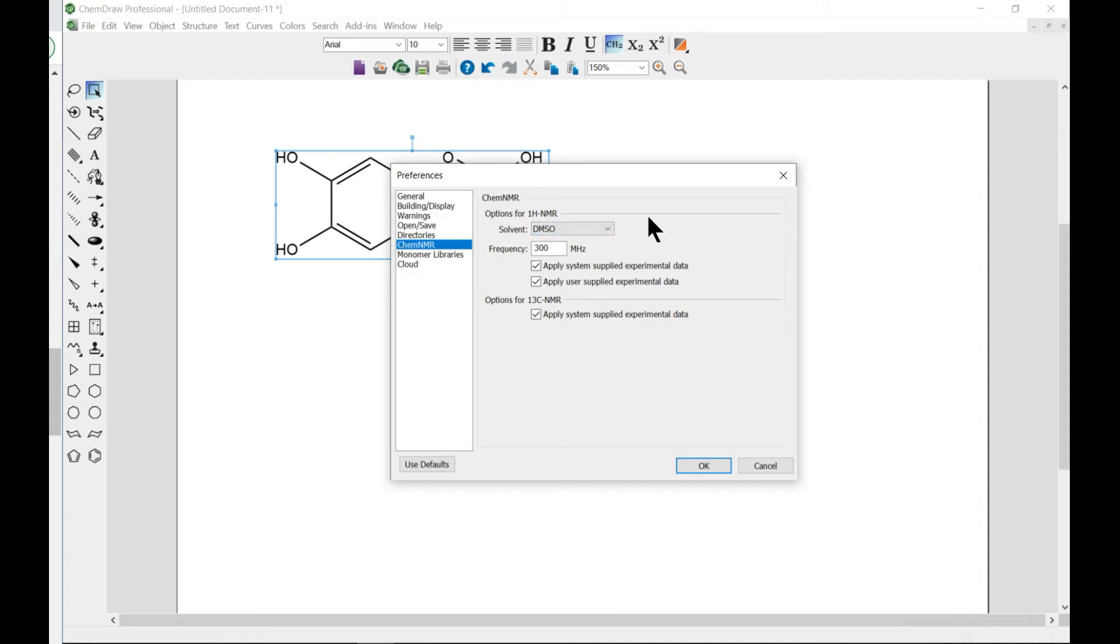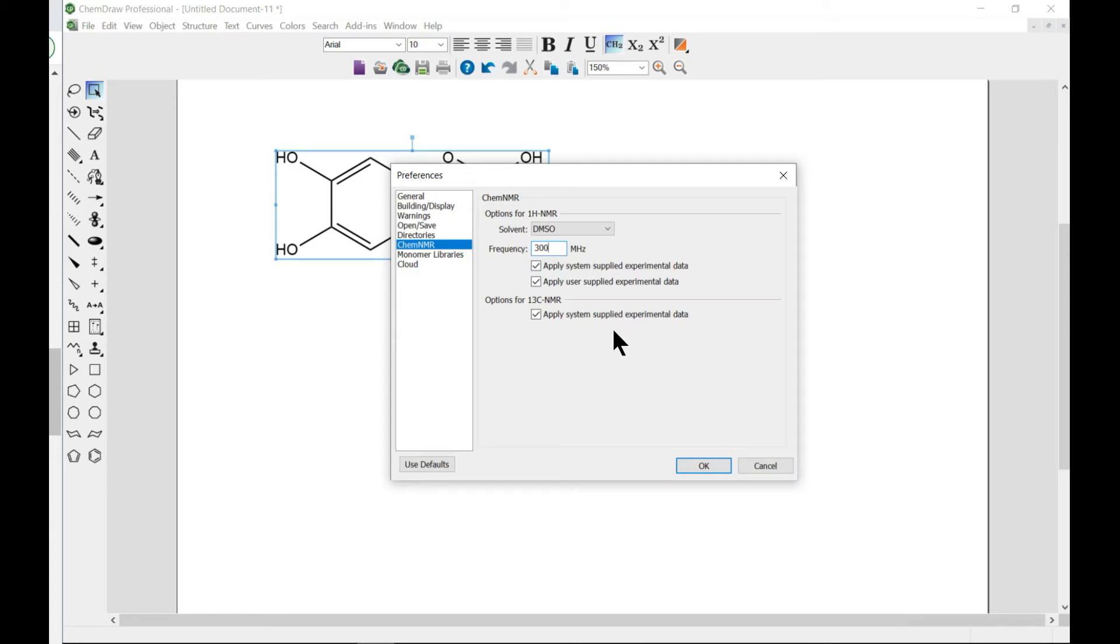You can set one of these and you can also change the frequency and play around these as well. So that is basically how you do ChemNMR or you can set your preferences.